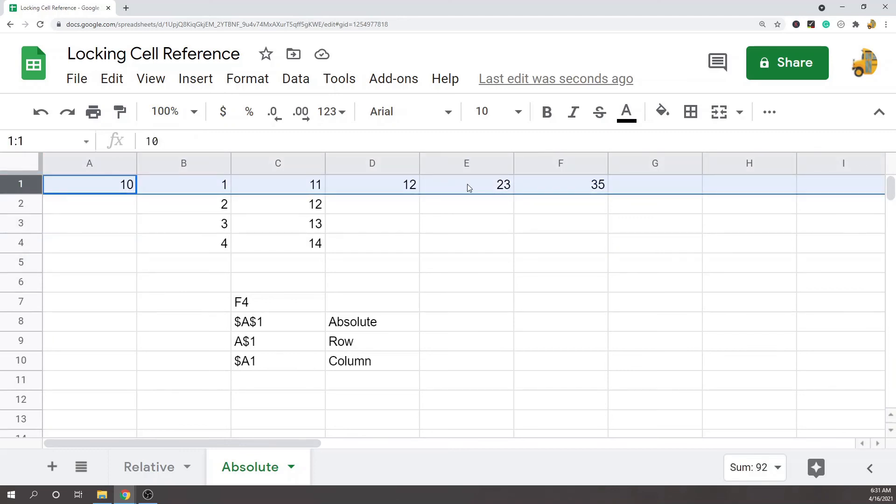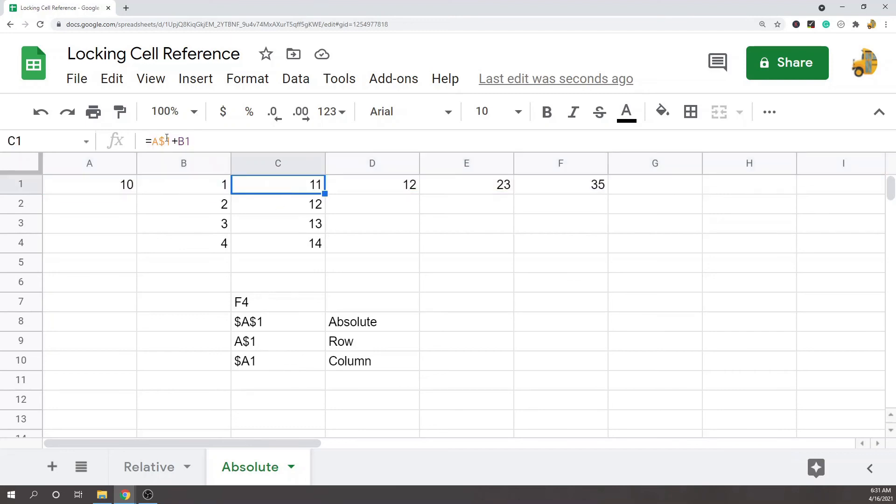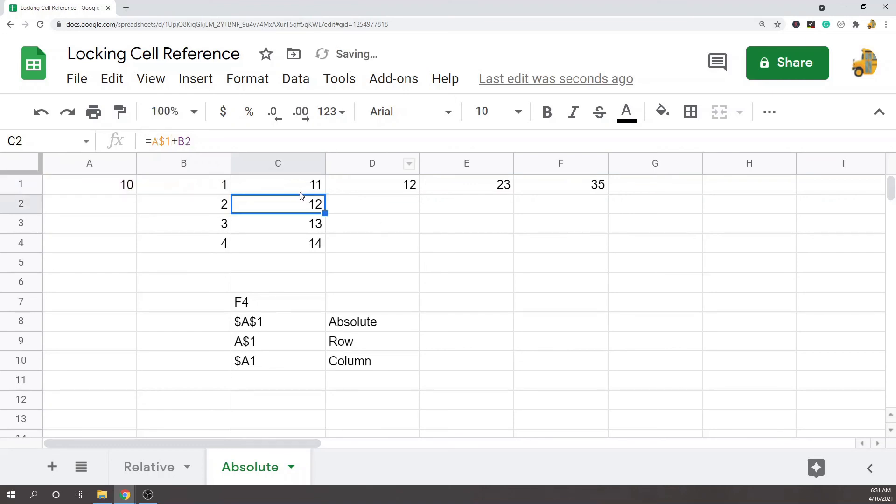If you hit F4 a third time, or if you put the dollar sign in front of the column letter, it's going to do something similar to the row lock but this time it's only going to lock it on the column.